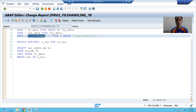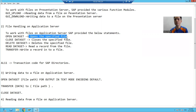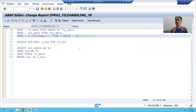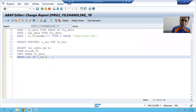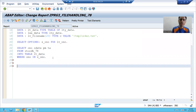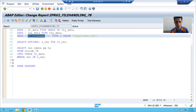We will use various commands in this example. We have the statement OPEN DATASET to open the specified file. The syntax is: OPEN DATASET followed by the name of the file you want to open, which is lv_file_name.